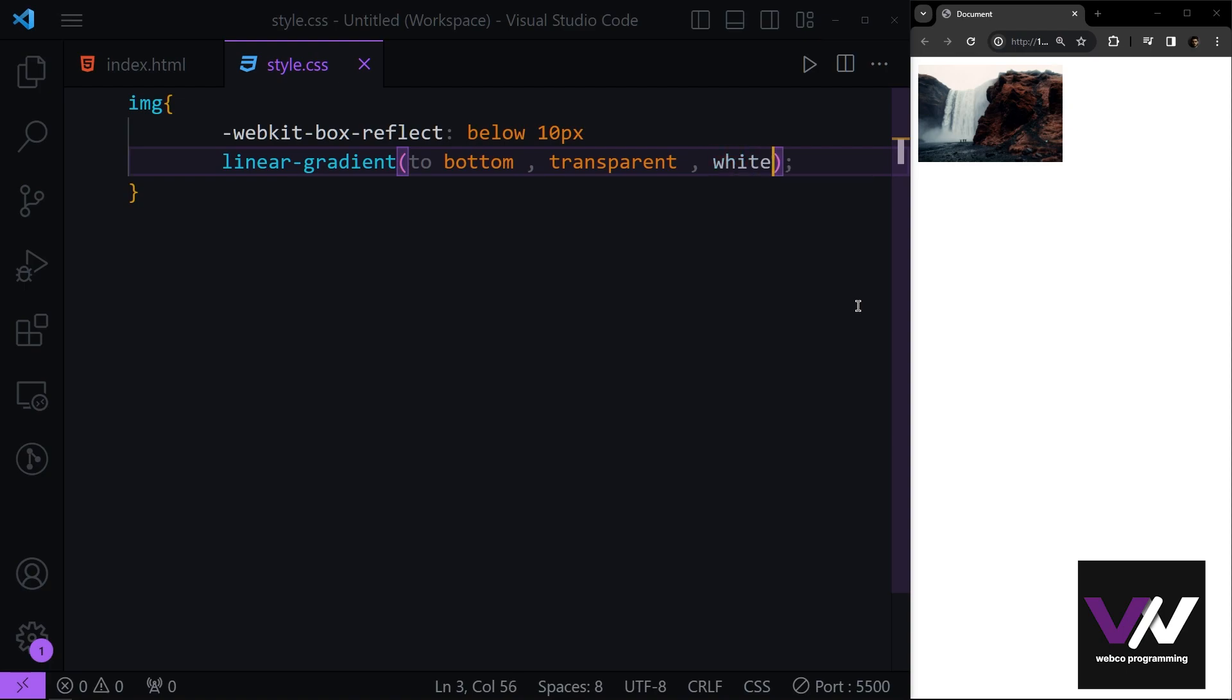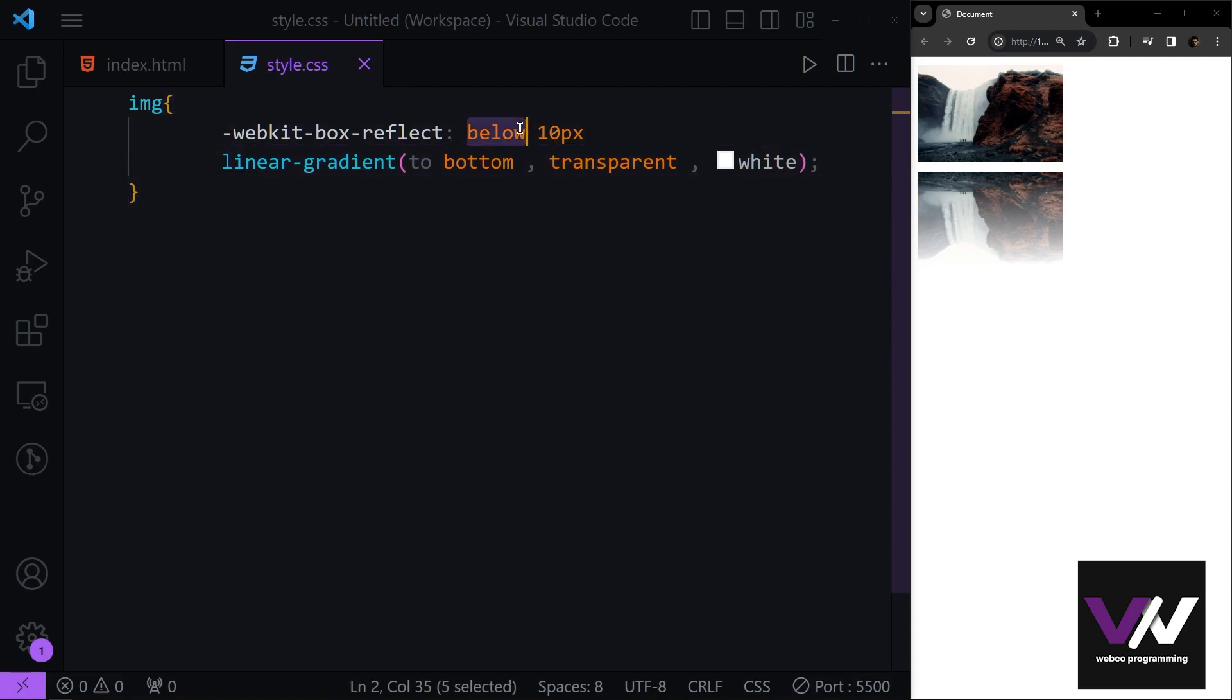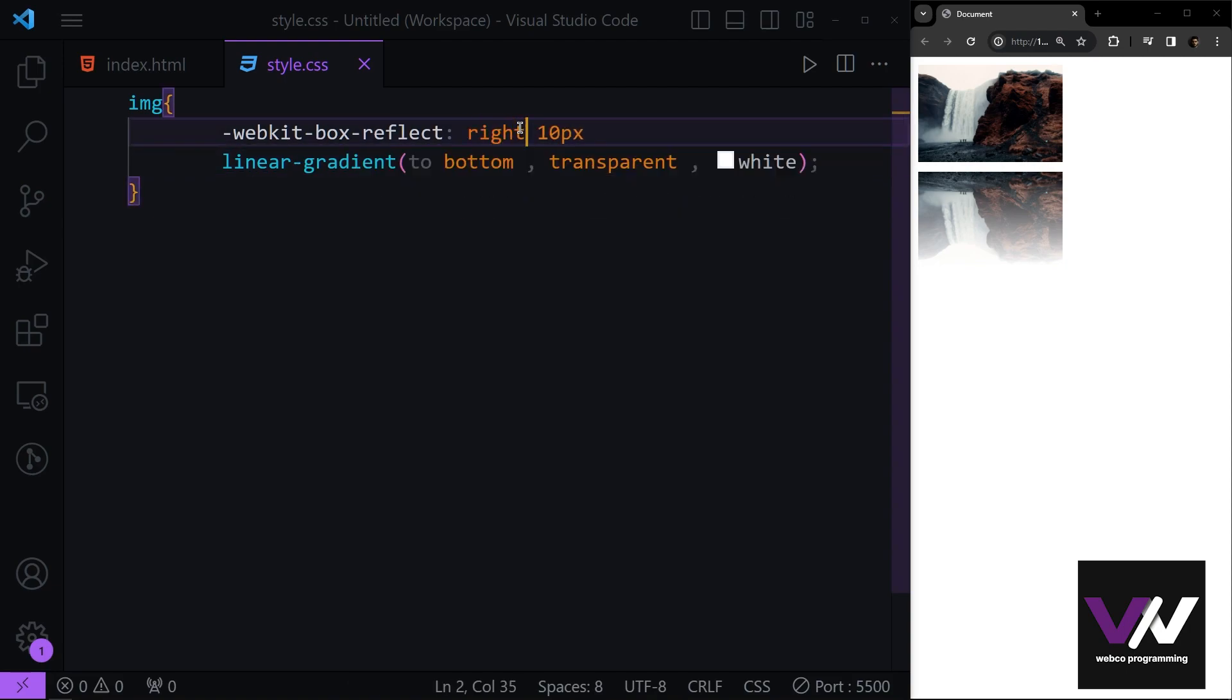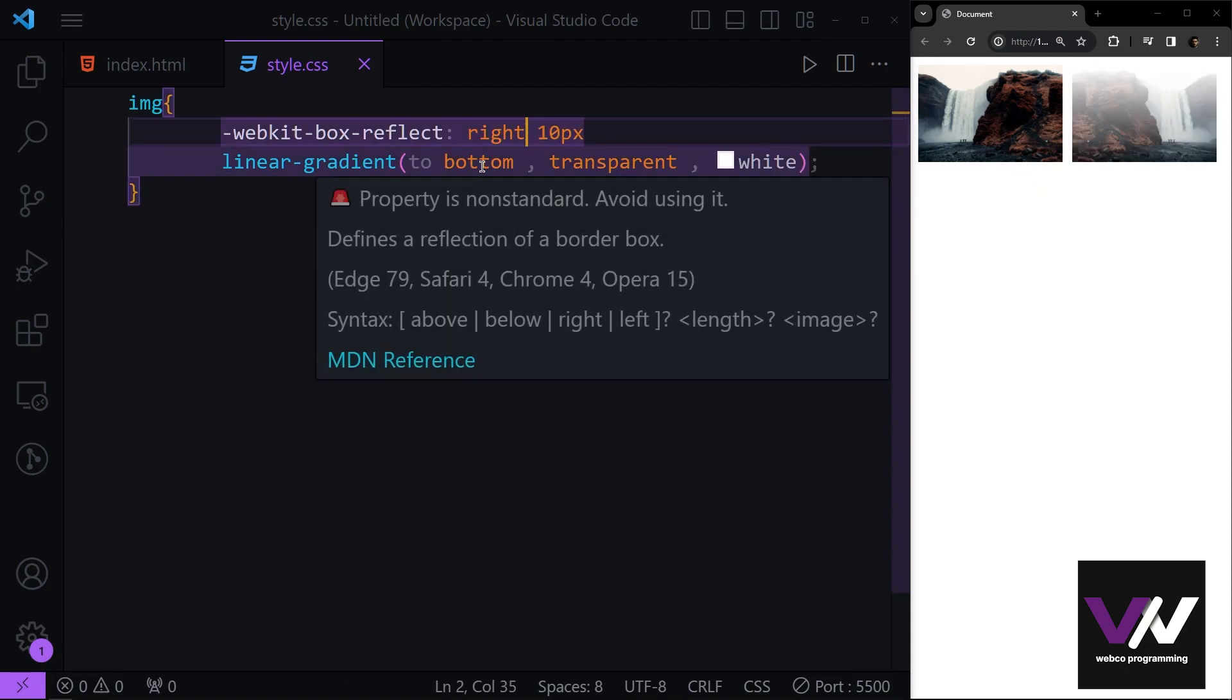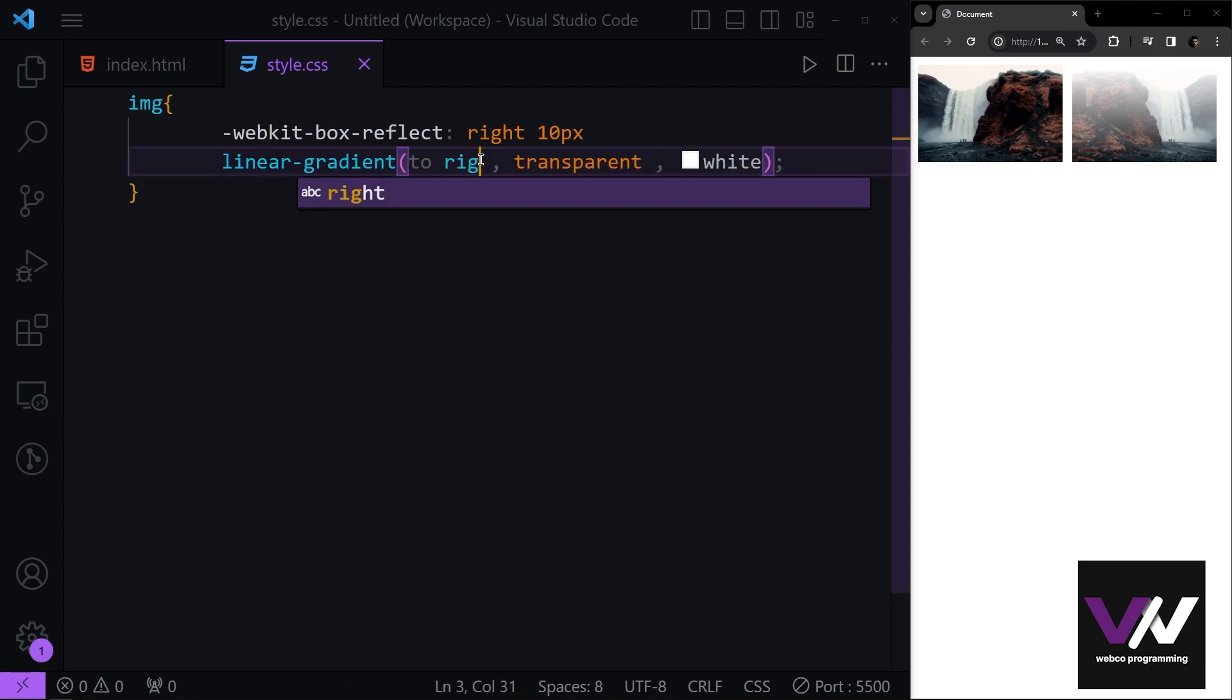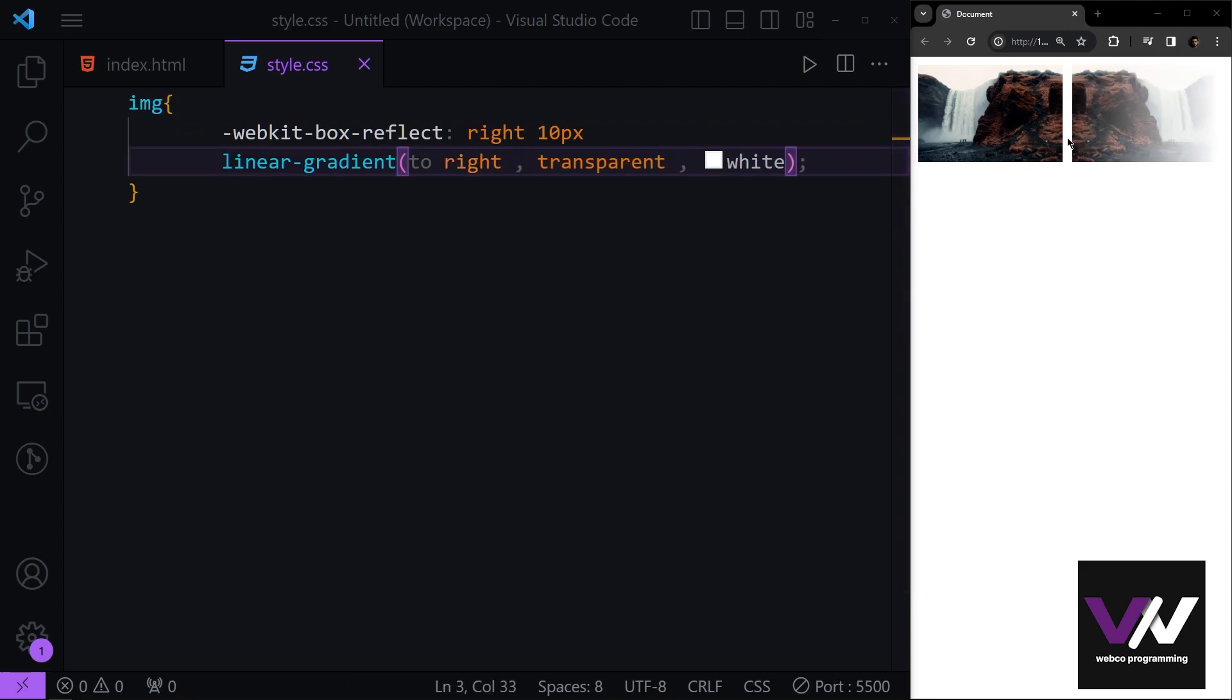For example, if I make this simple white, you see how my reflection is going to be applied with this linear gradient. And if I make this to the right, you see now if I change this to the right too, we are going to have this effect here too.